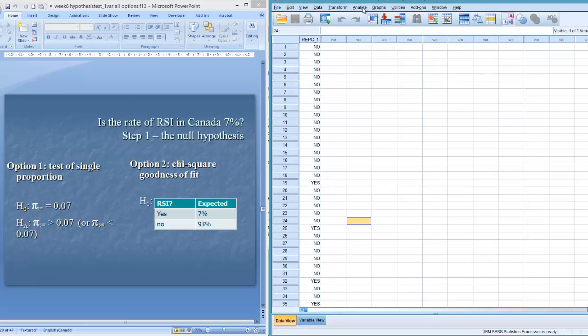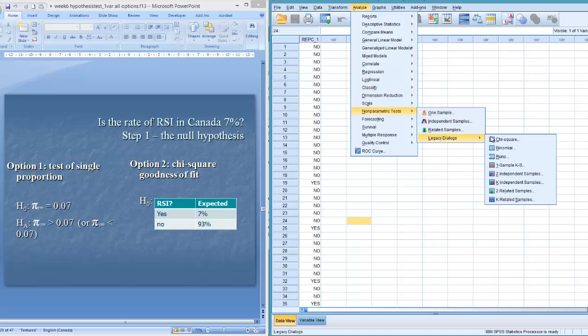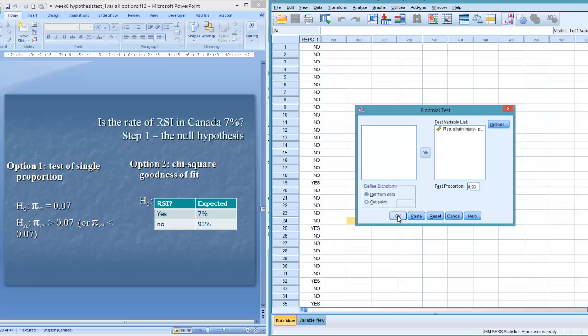And I go back here, analyze, non-parametric tests, legacy dialogues, binomial. Instead of putting in 0.07 there, I put in 0.93. And I click OK.